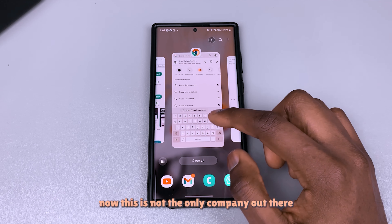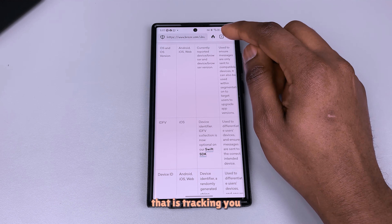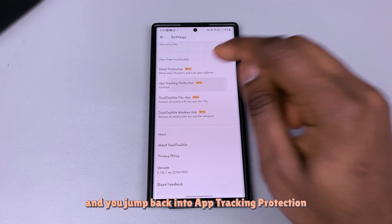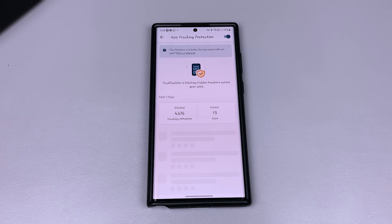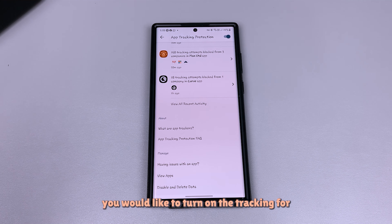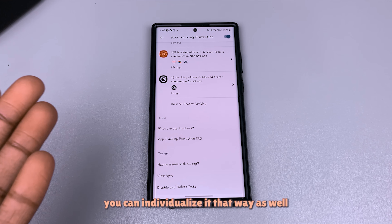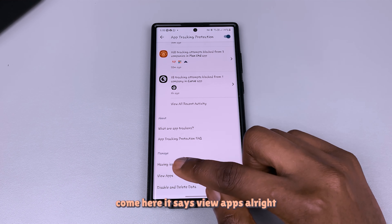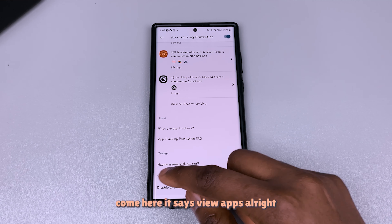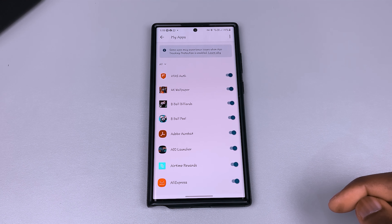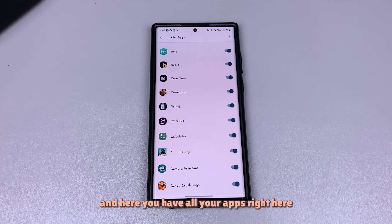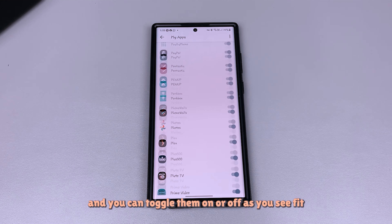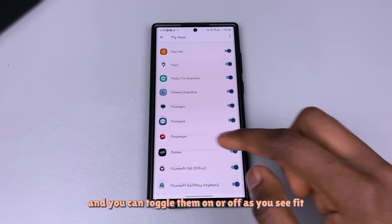This is not the only company out there tracking you. If you go back into Settings, scroll down, and jump back into app tracking protection, you can individualize it — if there are apps you'd like to turn off tracking for, you can do that. Tap 'view apps' and here you have all your apps listed, and you can toggle them on or off as you see fit.